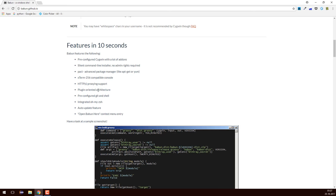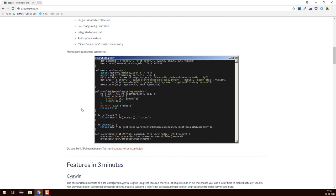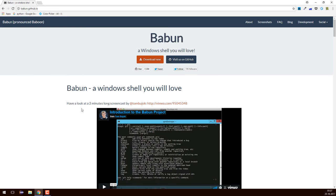It supports a plugin-oriented architecture and there is a Z shell present inside it. The update features are very good in Babun — you will often get updates and all bug fixes are done in a very good manner. Now we'll go ahead and try to install Babun.